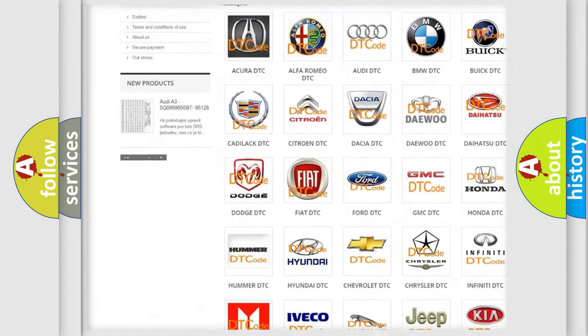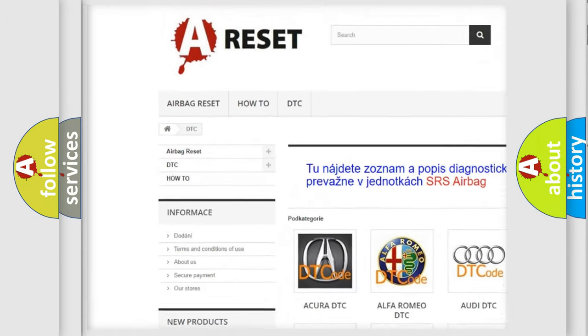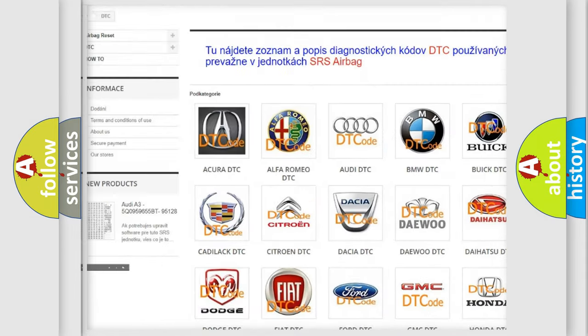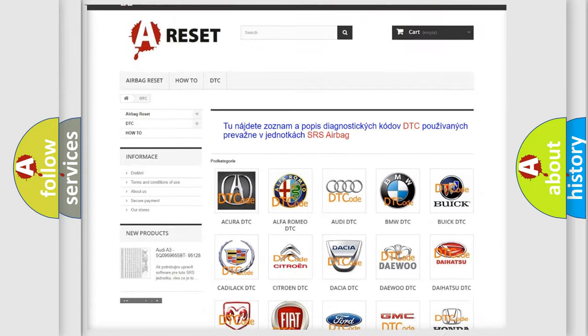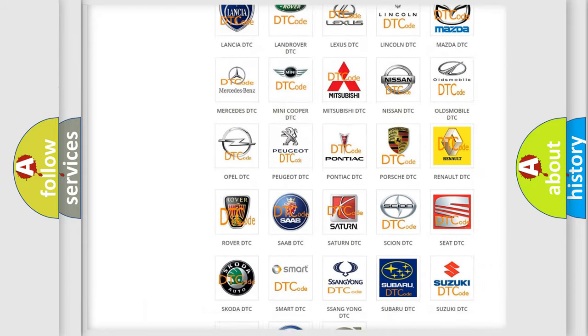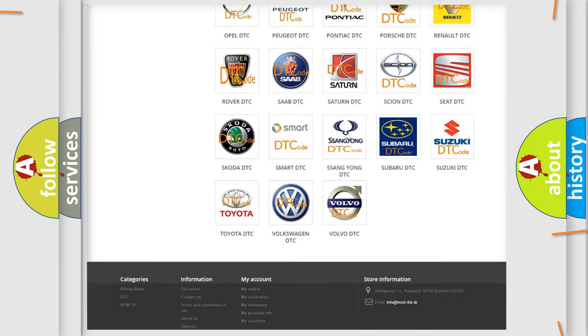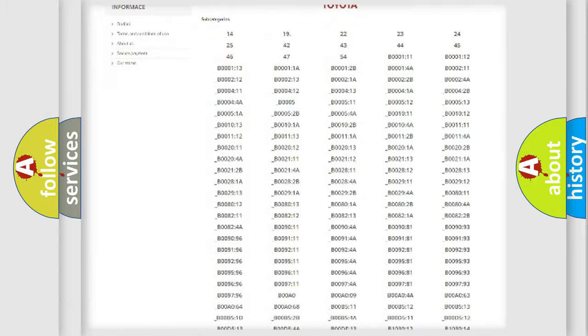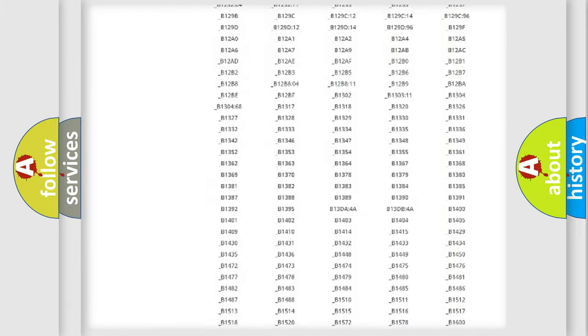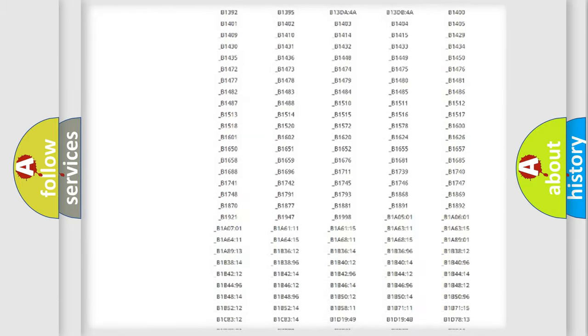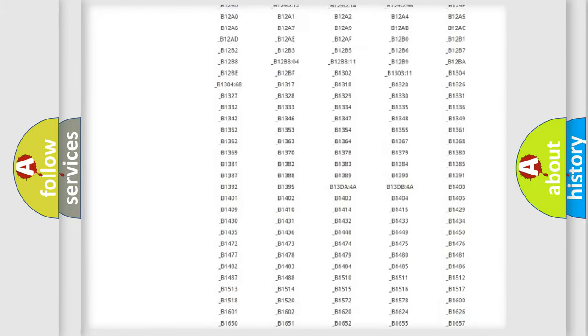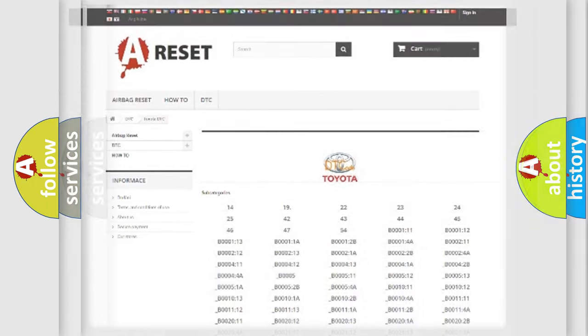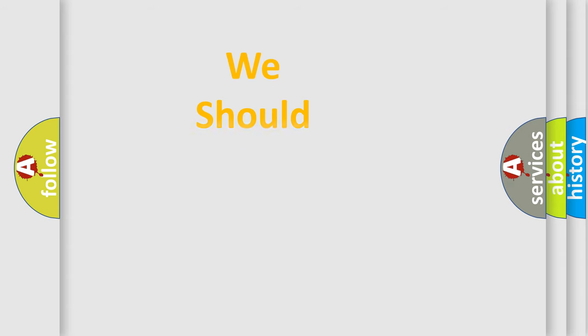Our website airbagreset.sk produces useful videos for you. You do not have to go through the OBD2 protocol anymore to know how to troubleshoot any car breakdown. You will find all the diagnostic codes that can be diagnosed in Toyota vehicles, and many other useful things.